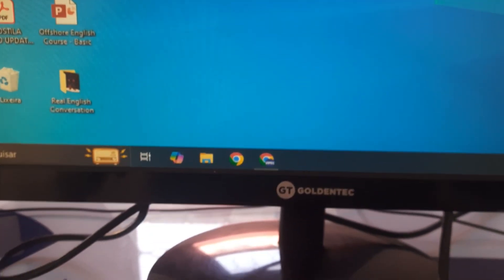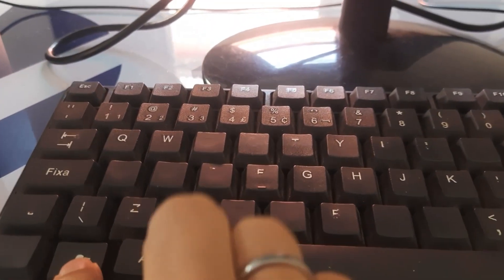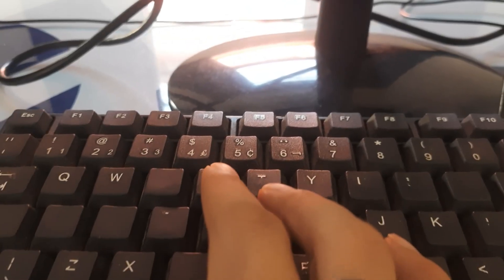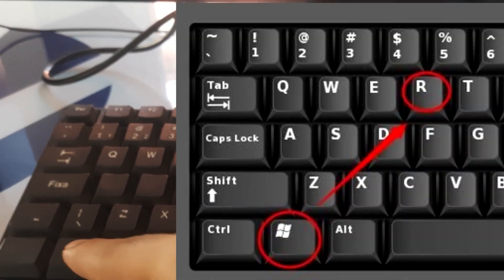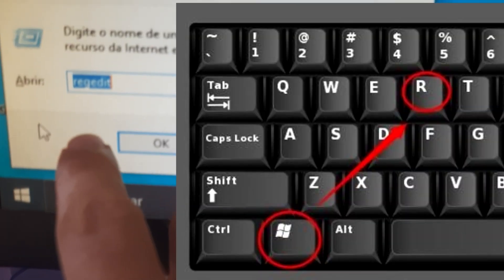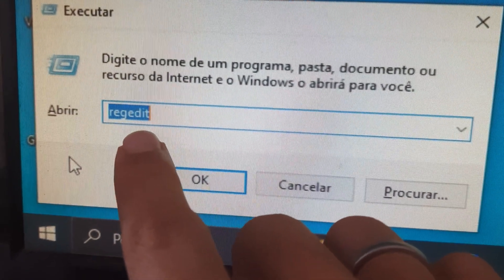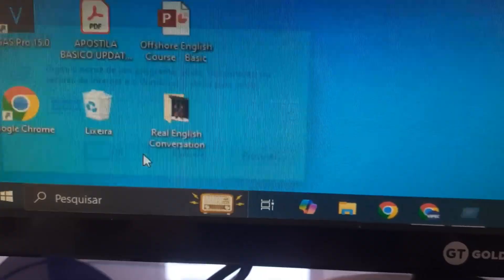So the first step is pretty simple. You will press the Windows key with R and type regedit.